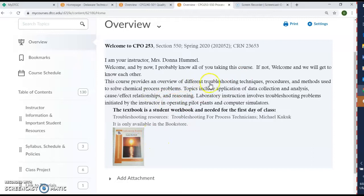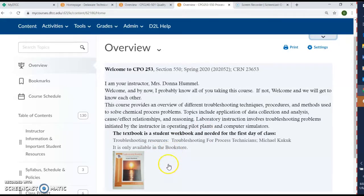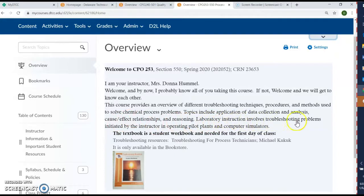It's your student workbook — it's a nice sized book and it's the only book you'll need. It gives you an overview of different troubleshooting techniques, procedures, and methods to solve a chemical process problem. When you're working at the plant and you have a problem come up, this is a great resource to help you understand how to solve it. You don't want to just solve the immediate problem — you want to solve the actual source of the problem. We don't treat the symptoms, we solve it.